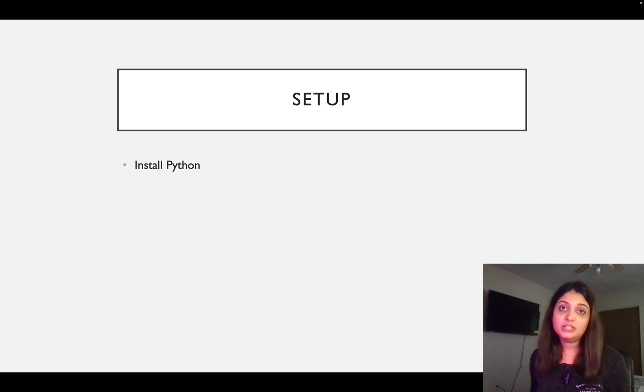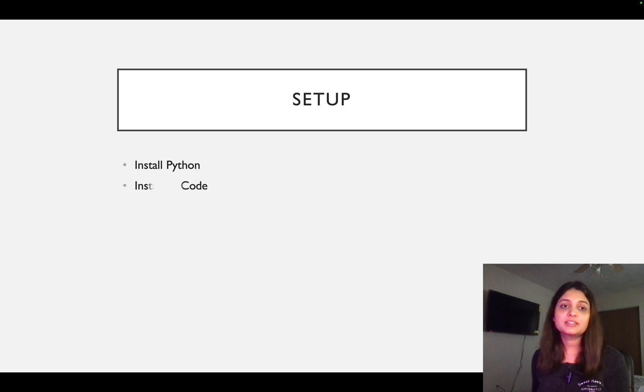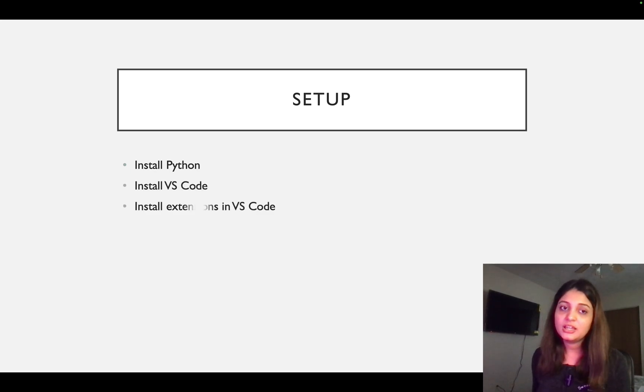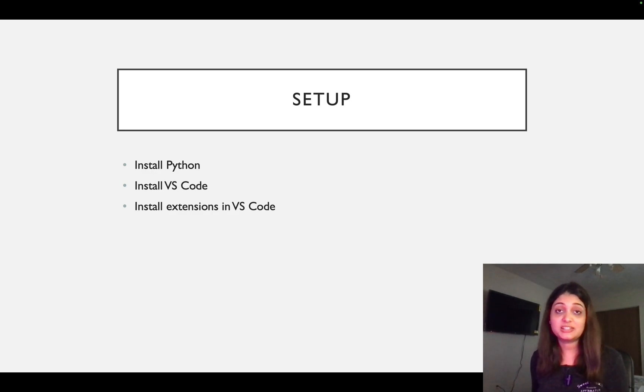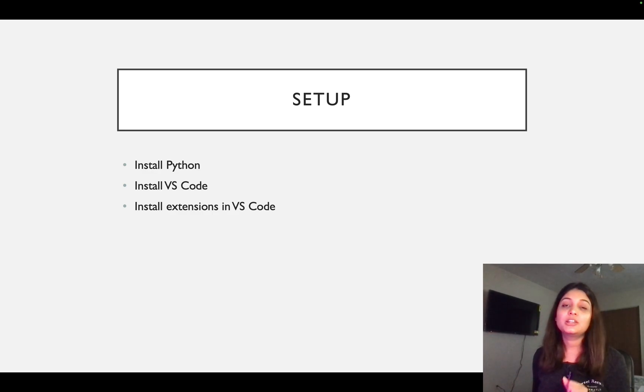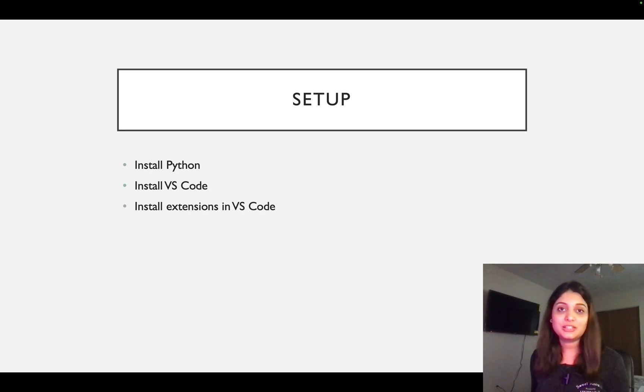So let's talk about setup. First thing that we need is install Python. Second thing is install VS Code, and the last thing is install extensions in VS Code. Yes, it's that simple. It's just a three-step process. Now let me take you to my browser and then we install some software.